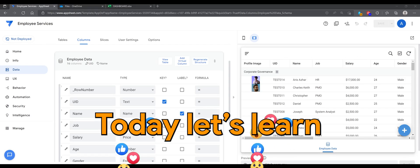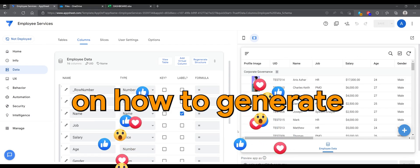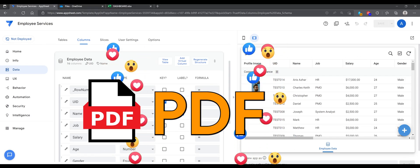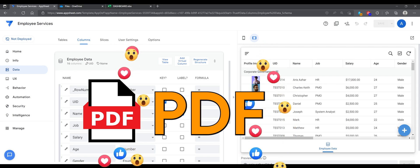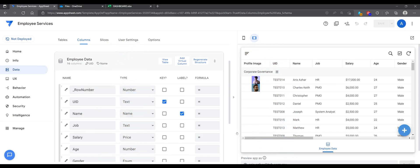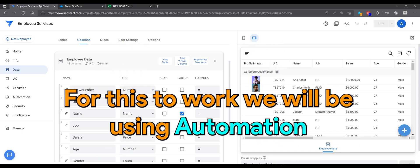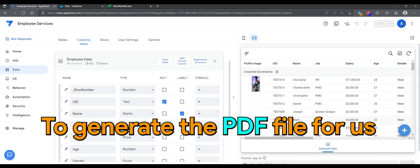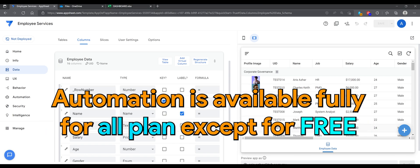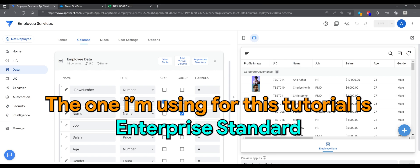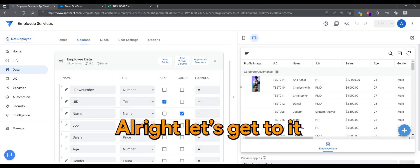Hello, today let's learn how to generate a PDF. For this to work, we'll be using Automation to generate the PDF file for us. Automation is available fully for all plans except for free. The one I'm using for this tutorial is Enterprise Standard. Alright, let's get to it.